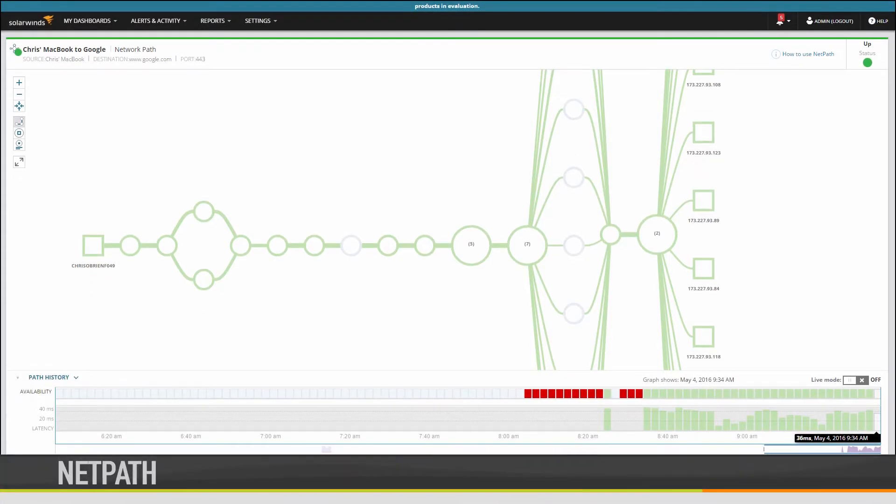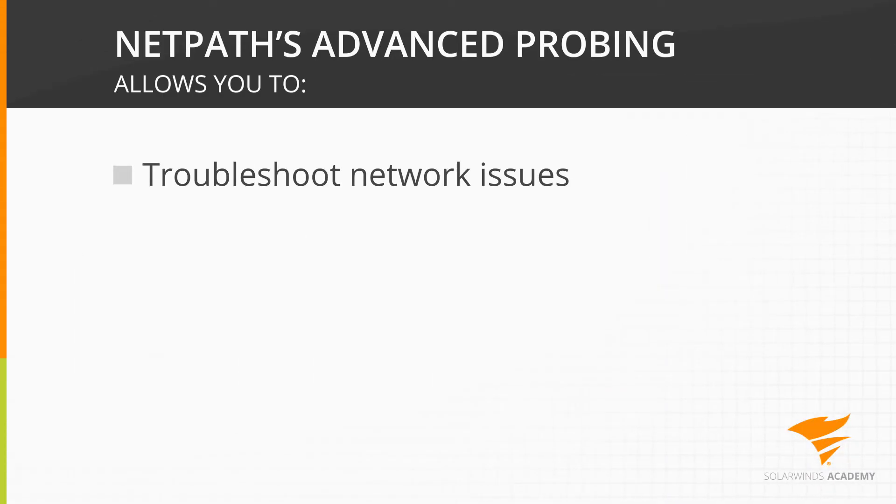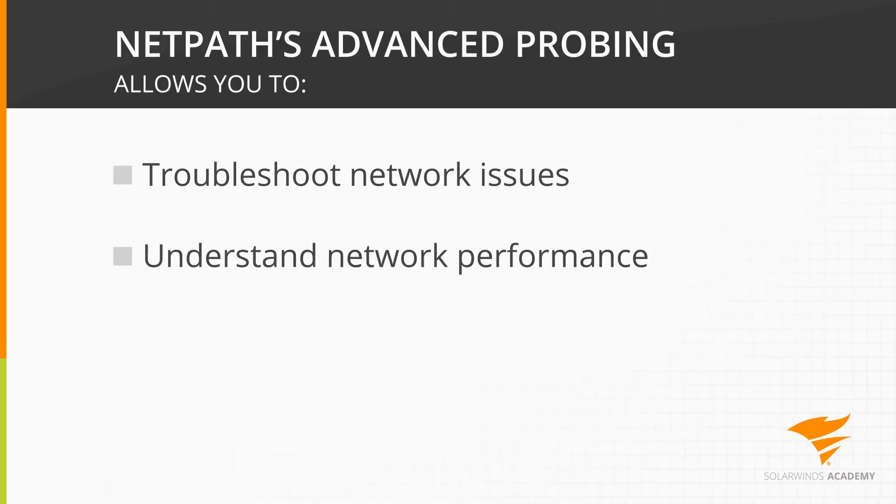This is NetPath, a whole new way to find the problems that are affecting your users and solve them quickly. NetPath's advanced probing allows you to troubleshoot network issues and performance,